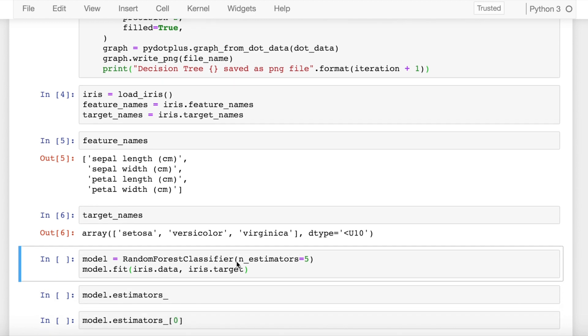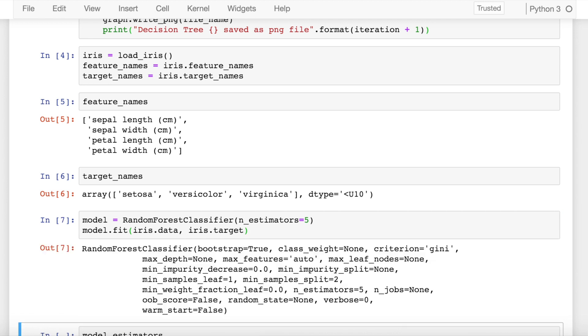The next thing that I do is create an instance of the random forest classifier with just five estimators or five decision trees and save it into a variable called model. Once this is done, I fit my training data containing the features and target into the model and run the cell.